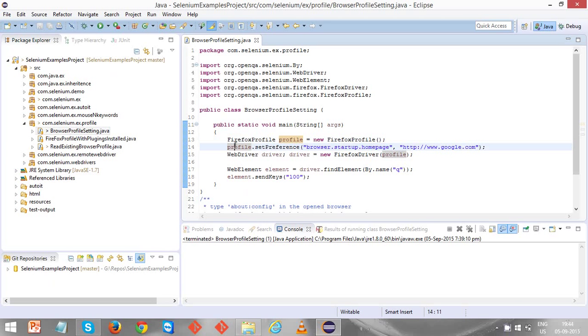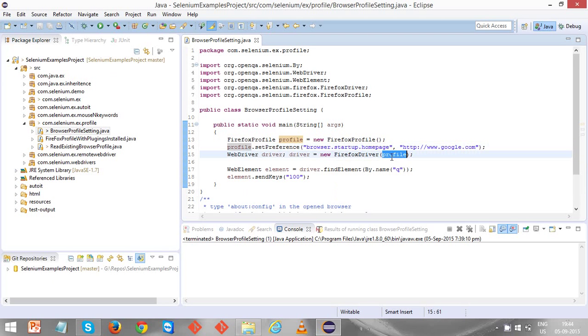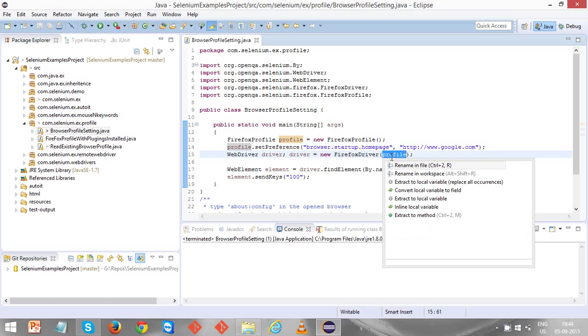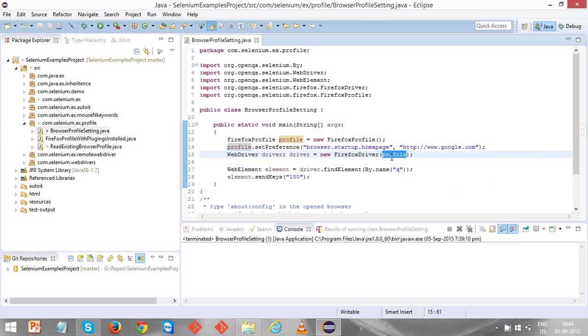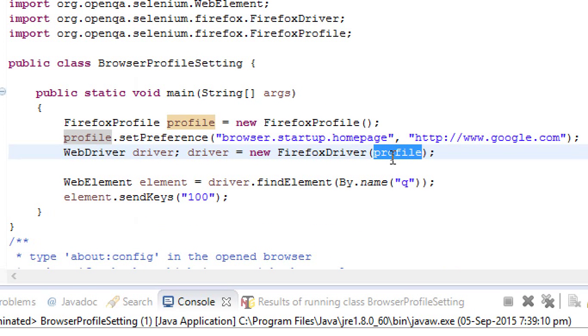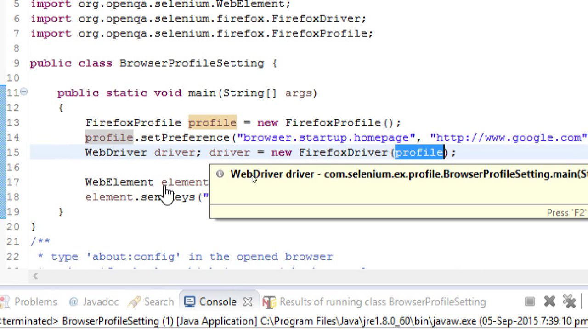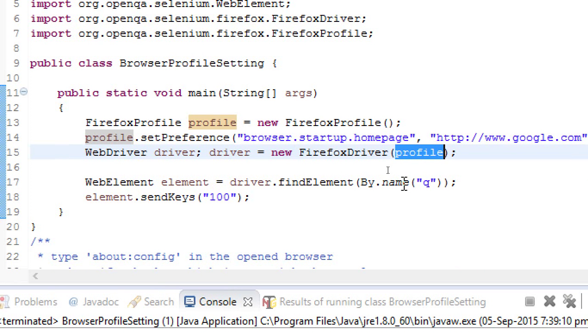I am passing this profile object to the Firefox driver while instantiating it. You can see it here. Using the driver, I'm finding the element by name q—that is, in the Google page, q is the search field—and once I find the element, I am sending the key as 100.